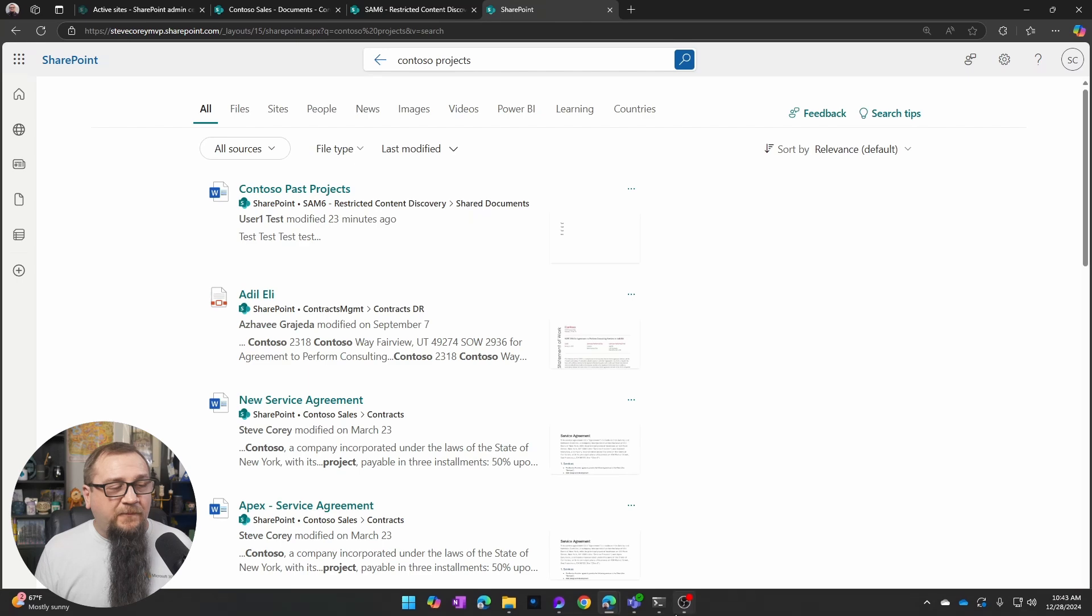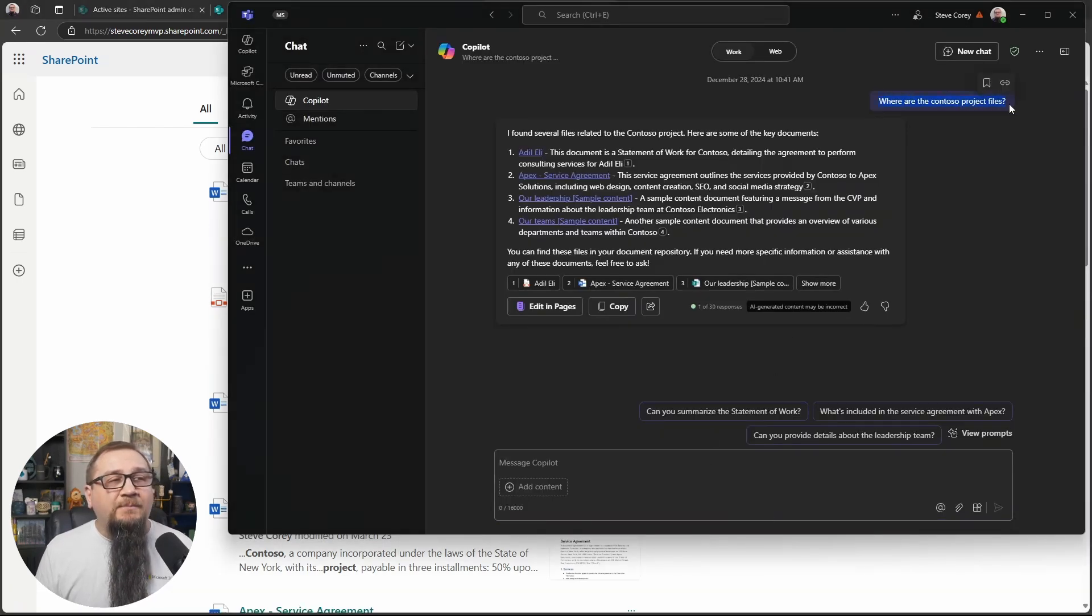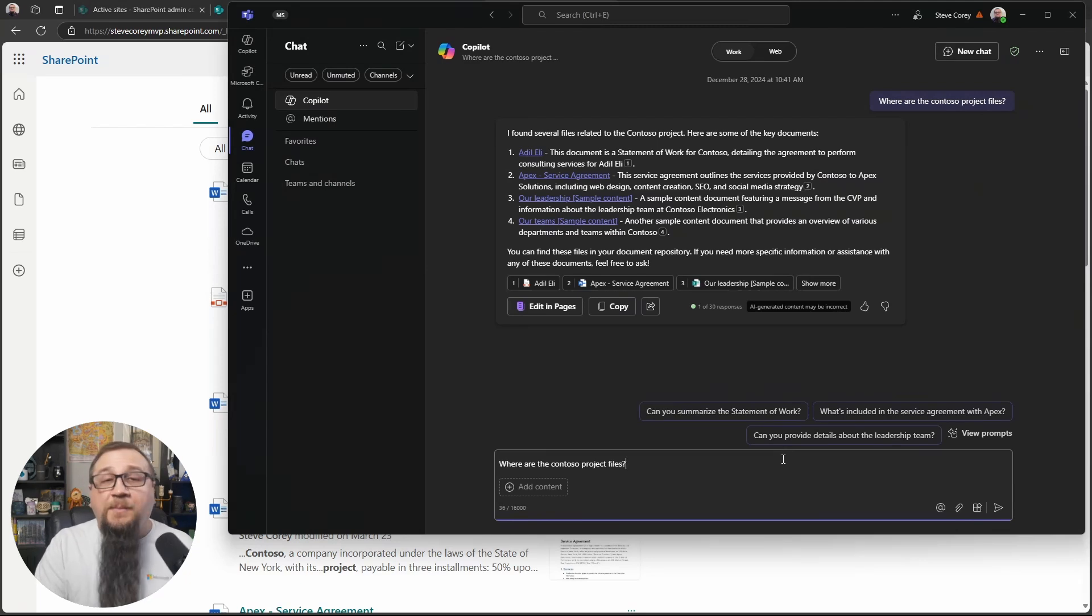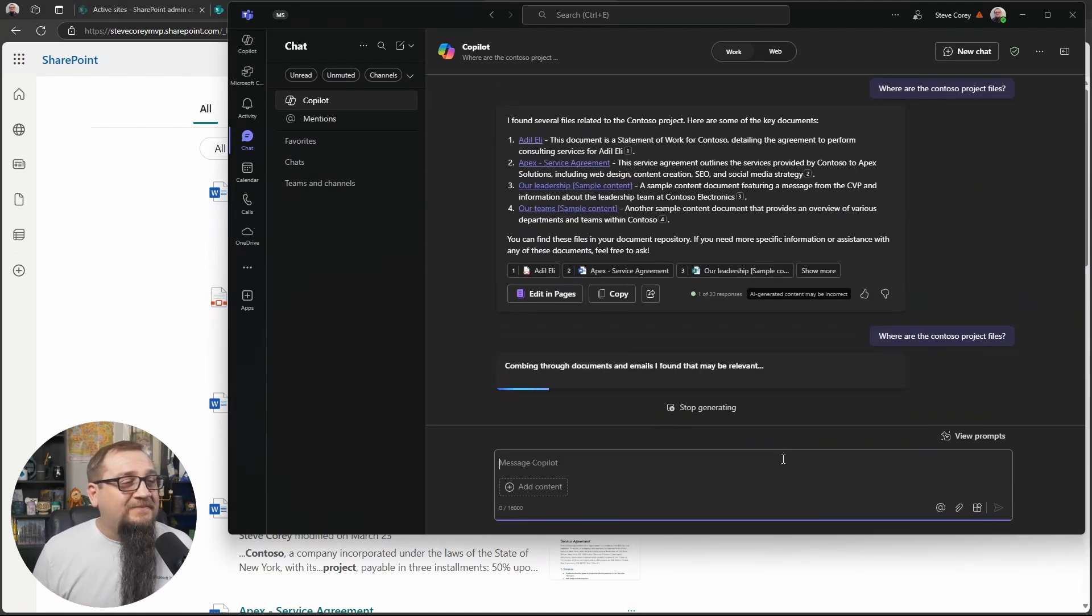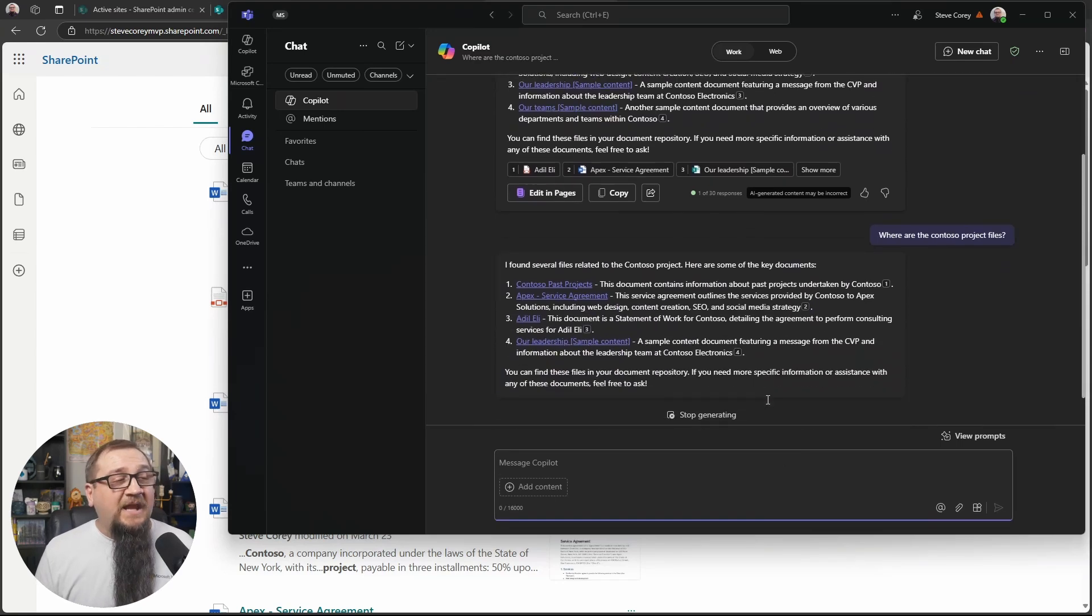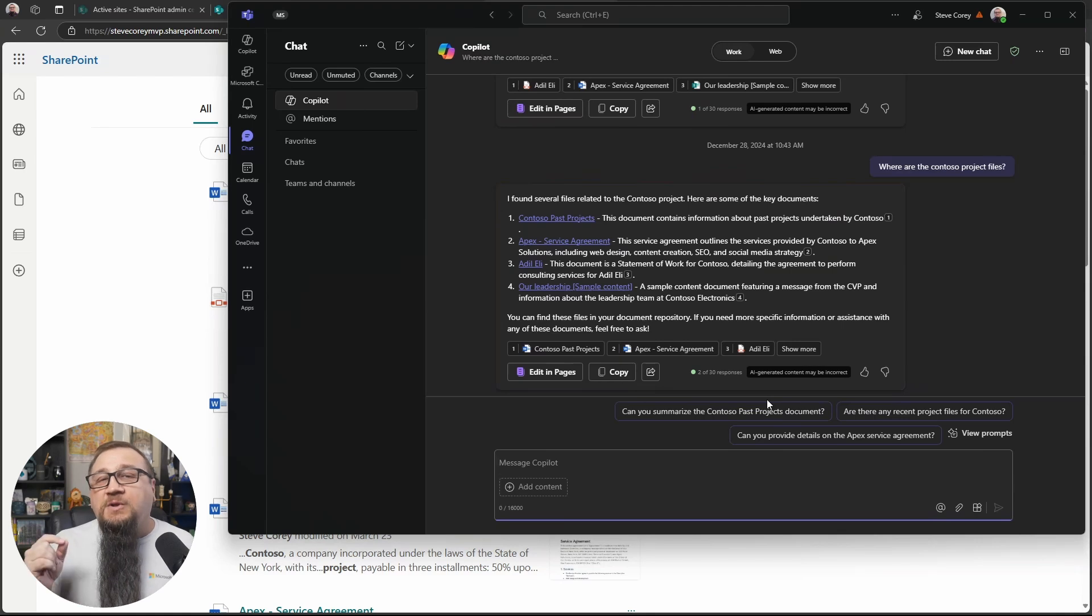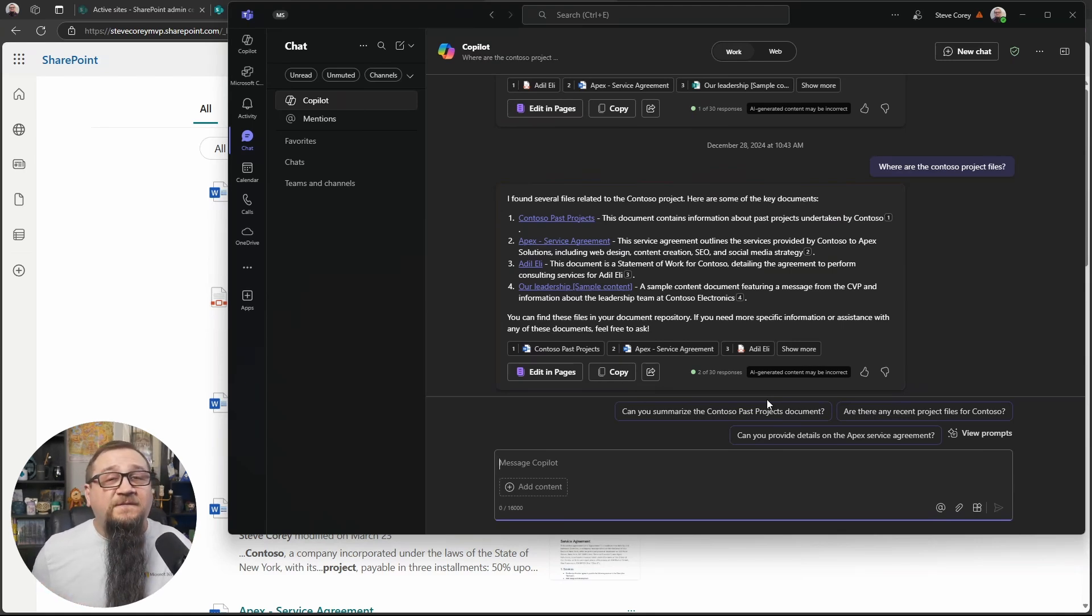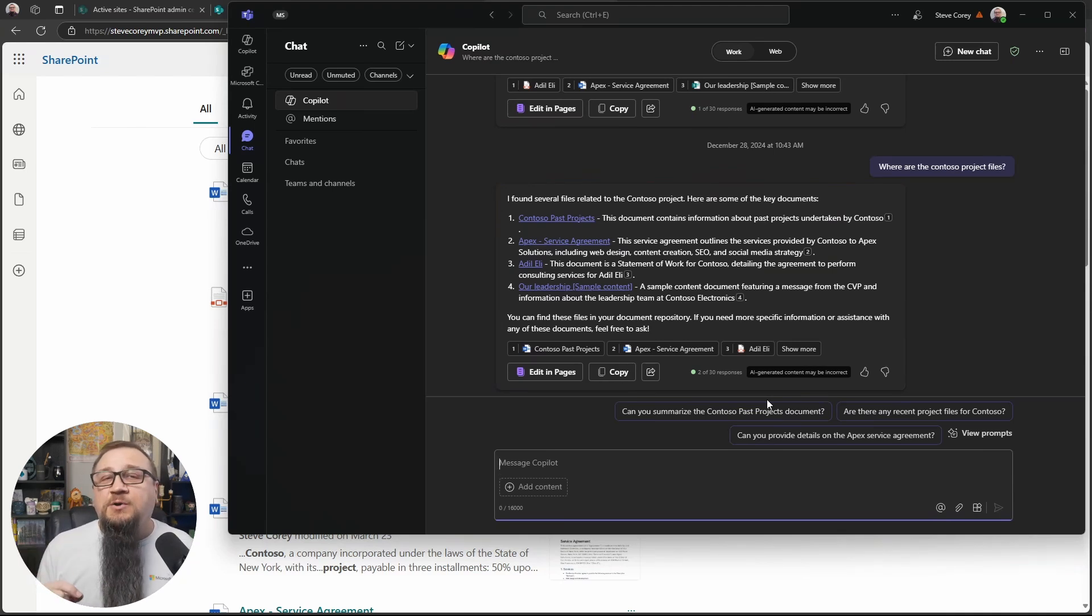If I go back to Copilot and I just copy this same prompt and ask Copilot again, where are the Contoso project files? The very first response, it's the Contoso past projects because I've accessed that file. So Copilot knows that the file is there. Microsoft Search knows that the file is there. But because of this setting, it's going to take into account whether I've accessed those files recently or not.